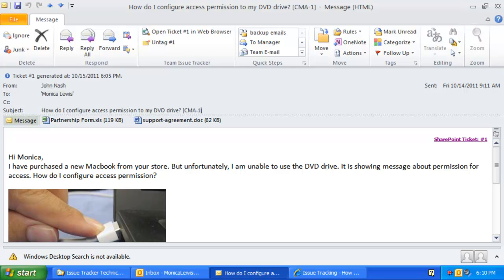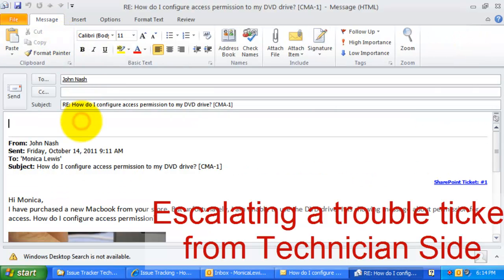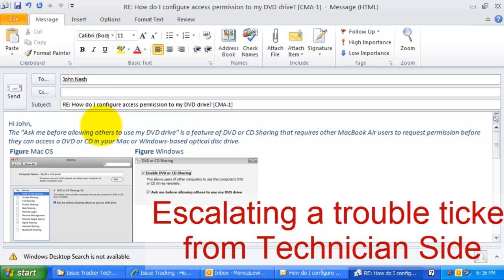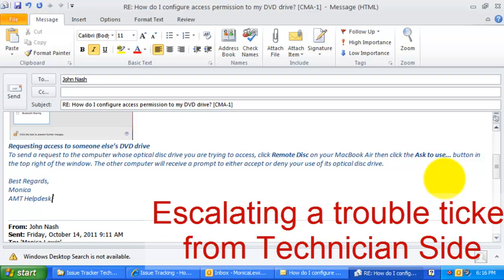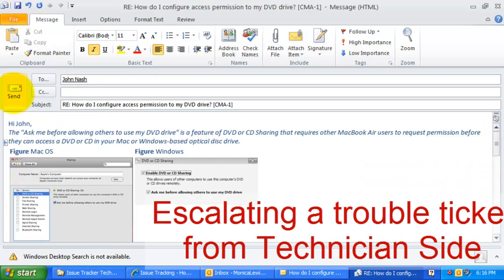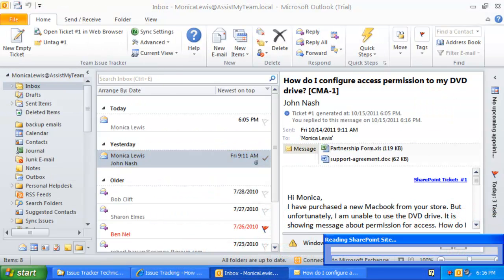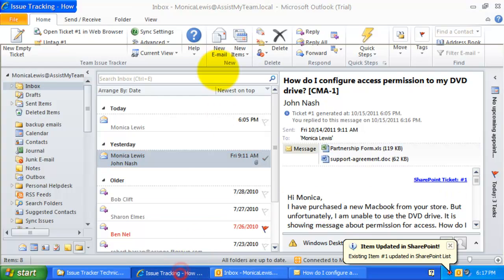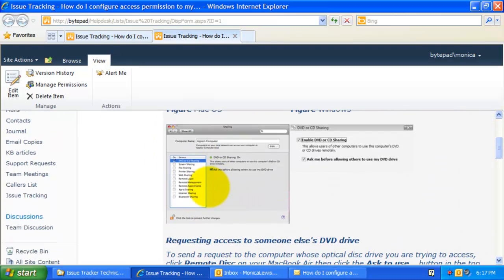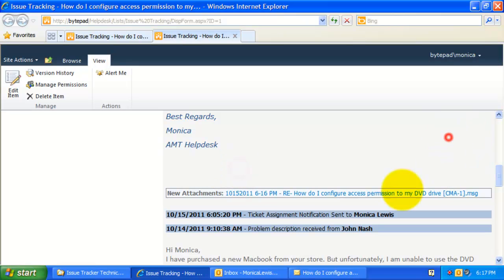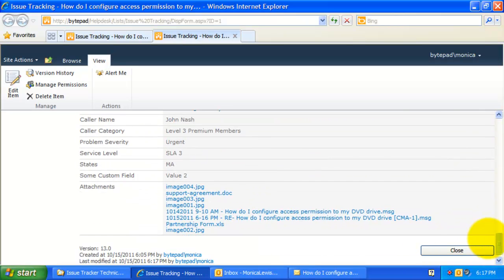As long as this ticket number is intact in the subject, when sending out a response to the caller or when the caller replies back to the help desk, Issue Tracker add-in will automatically process and associate it with the correct ticket item of the particular SharePoint list. This means the ticket item and description field will be updated live automatically as and when a response is sent out or received. Let us try an example — I will reply to the caller, asking some more questions on the problem. As you can see, my response is automatically updated in the actual SharePoint ticket item, and there is even a copy of the actual email response which I had sent to the caller.